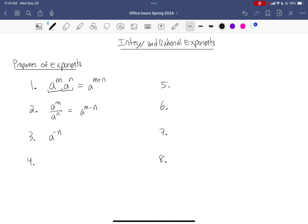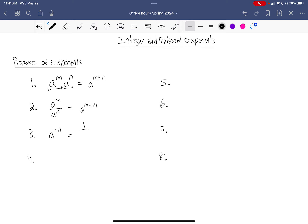This is actually a consequence of property two. Notice in property two the exponent that was in the denominator became negative when I combined it. So a negative exponent can be made positive by simply writing it in the bottom of a fraction. Alternatively, if it's already in the bottom of the fraction and negative, by writing it in the top of the fraction it becomes positive.